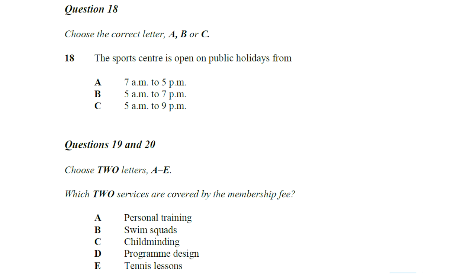Now, in this brochure, you'll see the opening hours. The centre is open seven days, from 5am to 9pm Monday to Friday, except for public holidays, which follows Sunday's timetable. On Saturdays, we open at the same time as weekdays and close a little earlier. So that's 5am to 7pm on Saturdays, and on Sundays, everyone gets a sleep in. You can come in between 7am and 5pm.